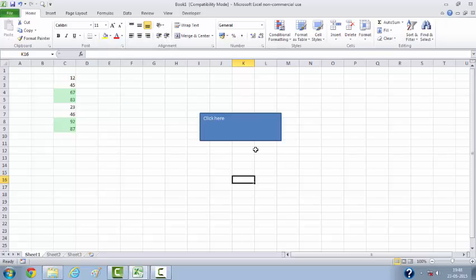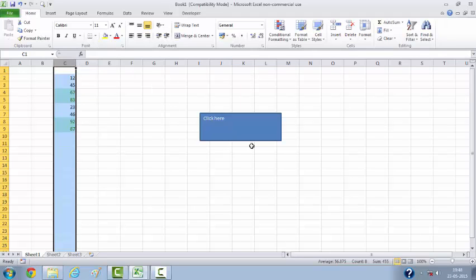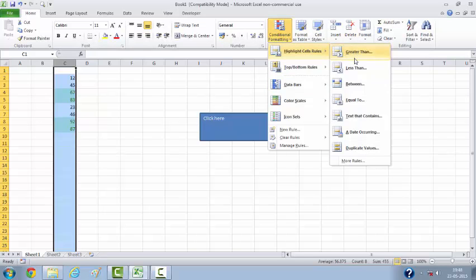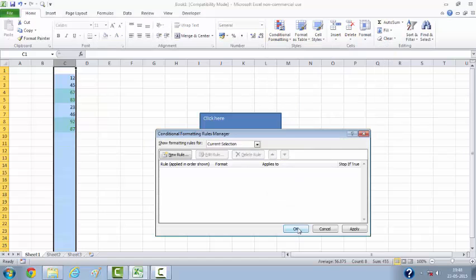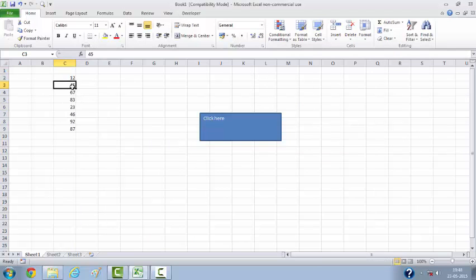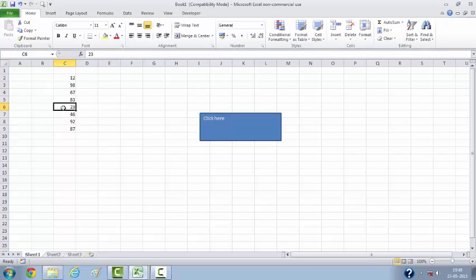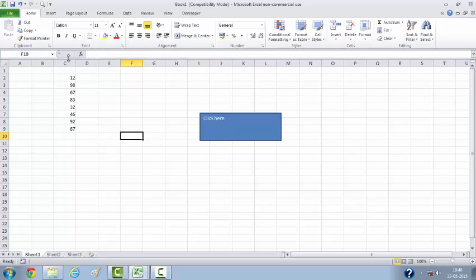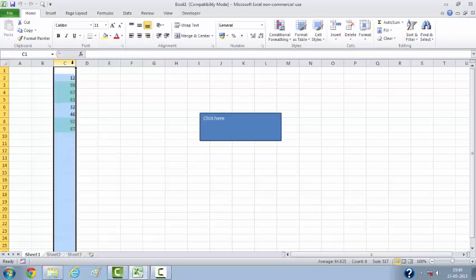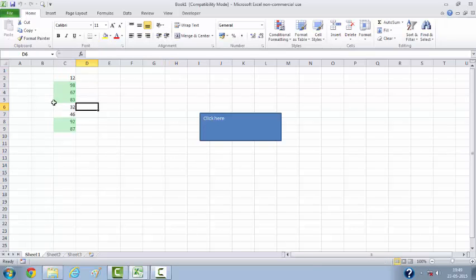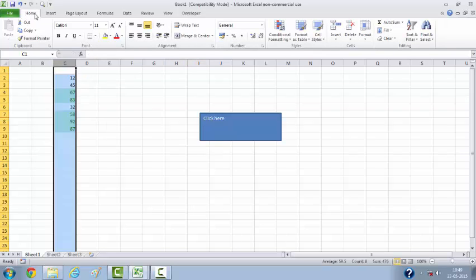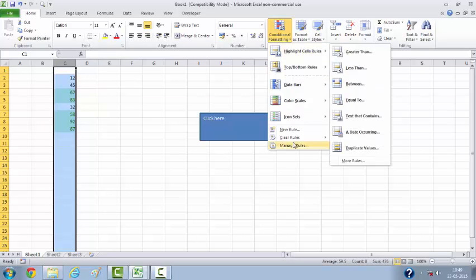In order to check whether this particular macro has been run or not, we first need to undo our changes. Let's remove the conditional formatting so that we know how it's working. Let me manage the rules and delete this rule. Now there is no conditional formatting here. Let's check: 98 here and 32 here, no formatting works. Now let's click on this button to see if the macro is running. Yes, it has run and the conditional formatting has been applied.